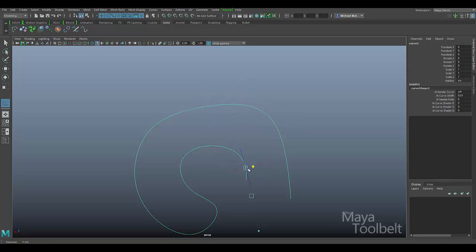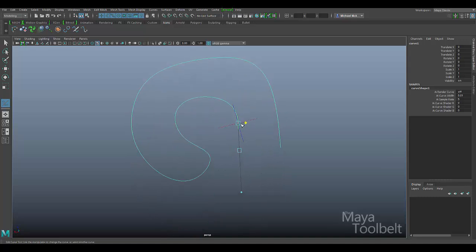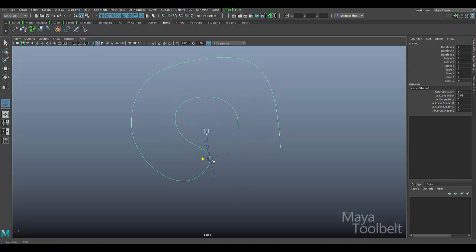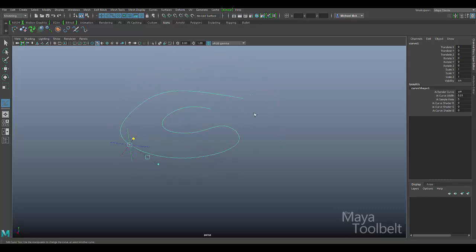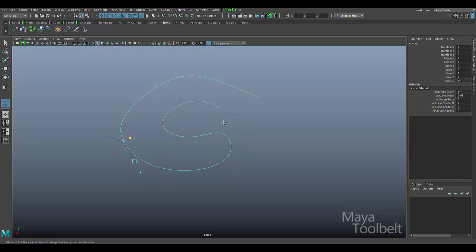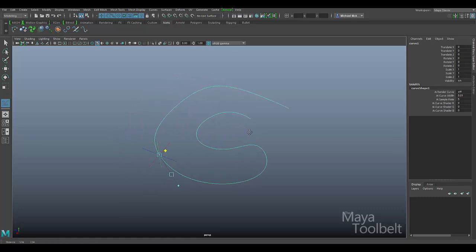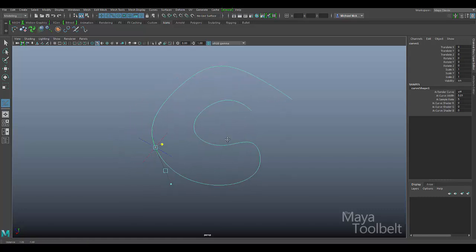If we go to the end of this curve here, you can see it getting pretty long like that. So we'll get into that in a second, but that handle there allows you to travel around along the curve to different points on the curve to change the curve shape at those points.